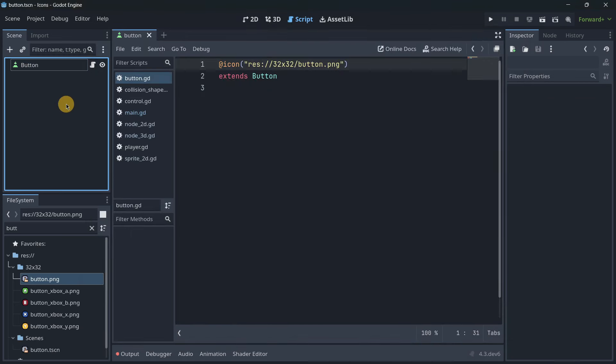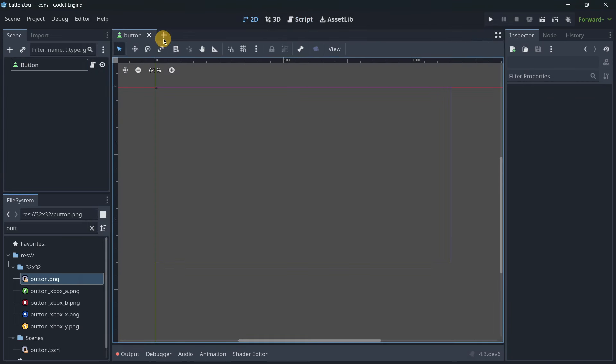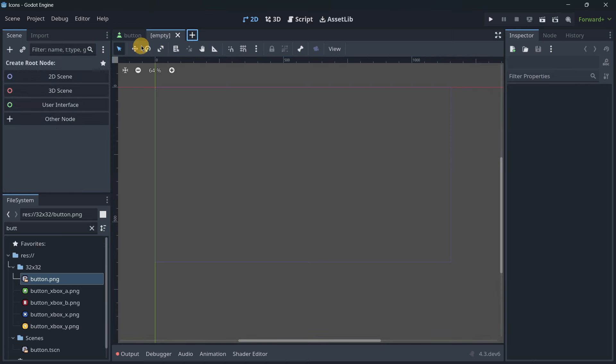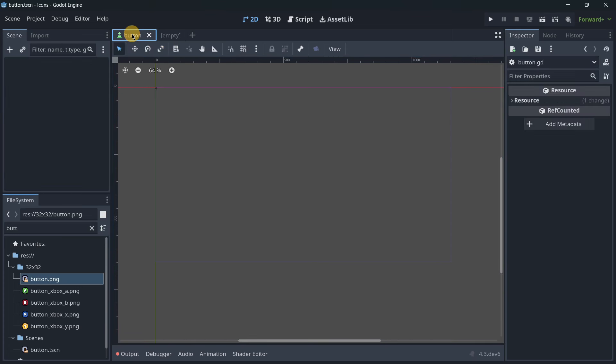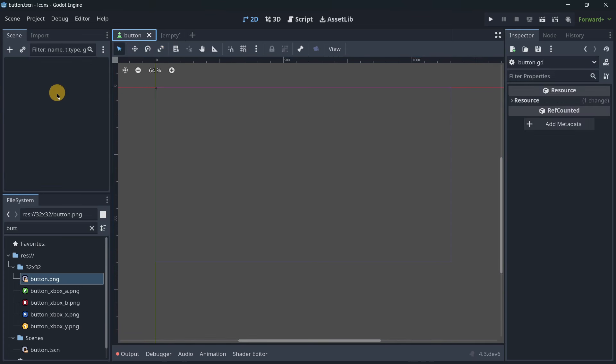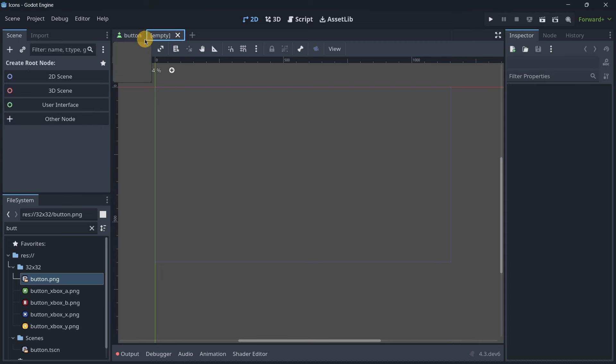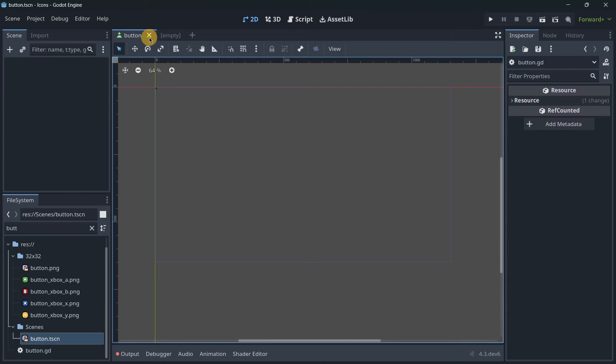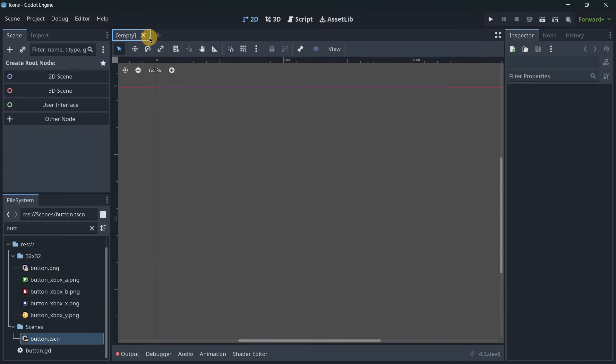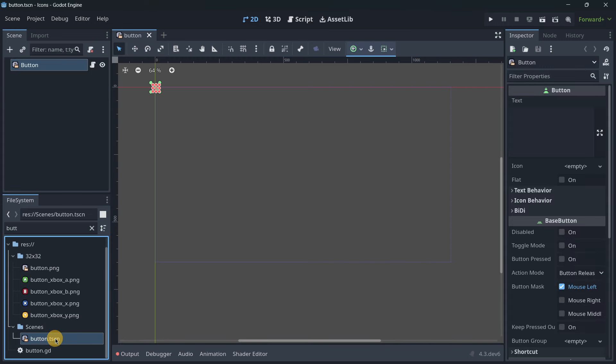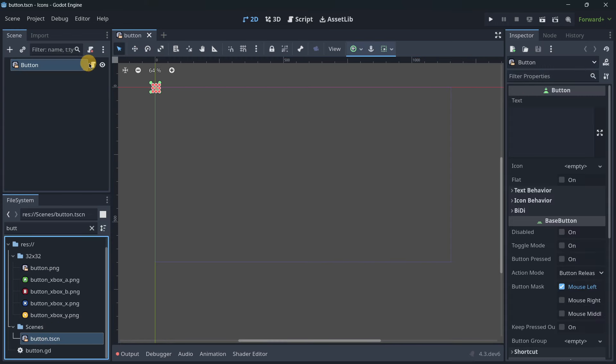It seems nothing happened, but if you add a new scene or go to another scene and come back, it wants to update. Sometimes this may not work, so let's close the scene and now - yes! It was updated and we see the icon. These are the basics for modifying icons.